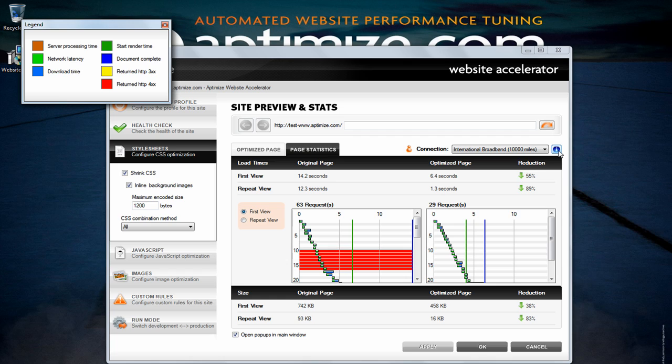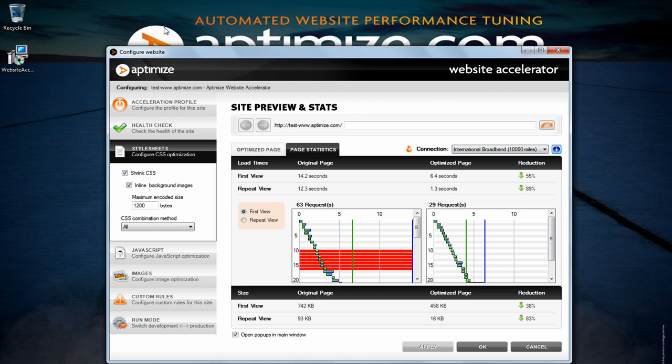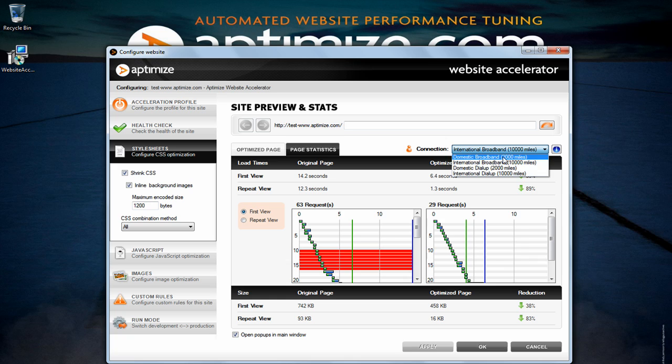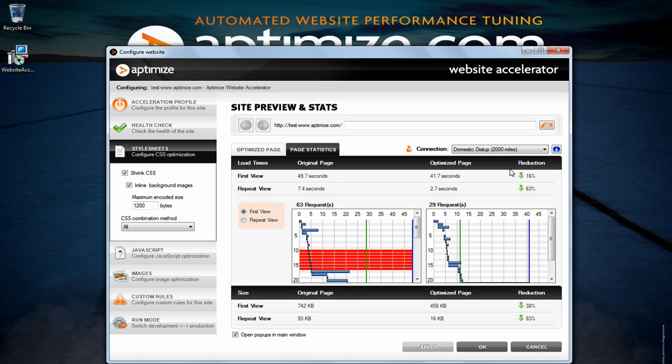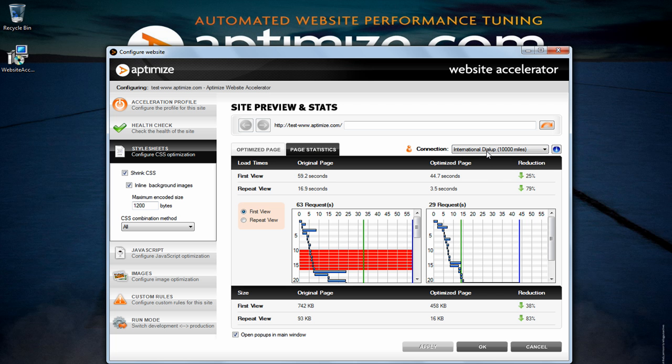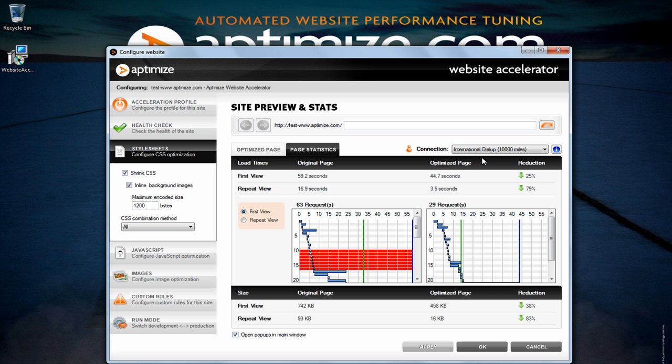The legend tab will give you a bit more information on how to interpret that waterfall. The connection simulator will allow you to select different speeds and distances from the server which will allow you to simulate the page load times on these connections.